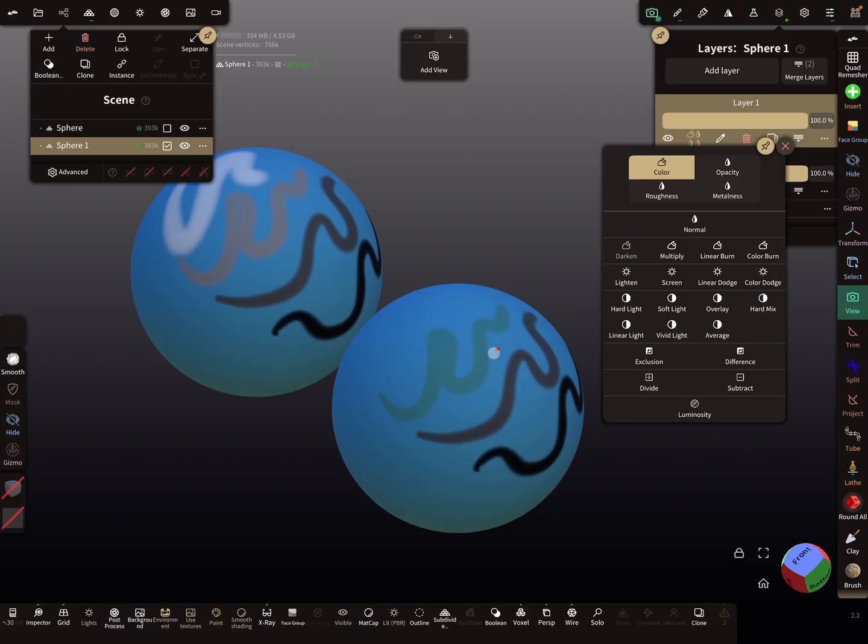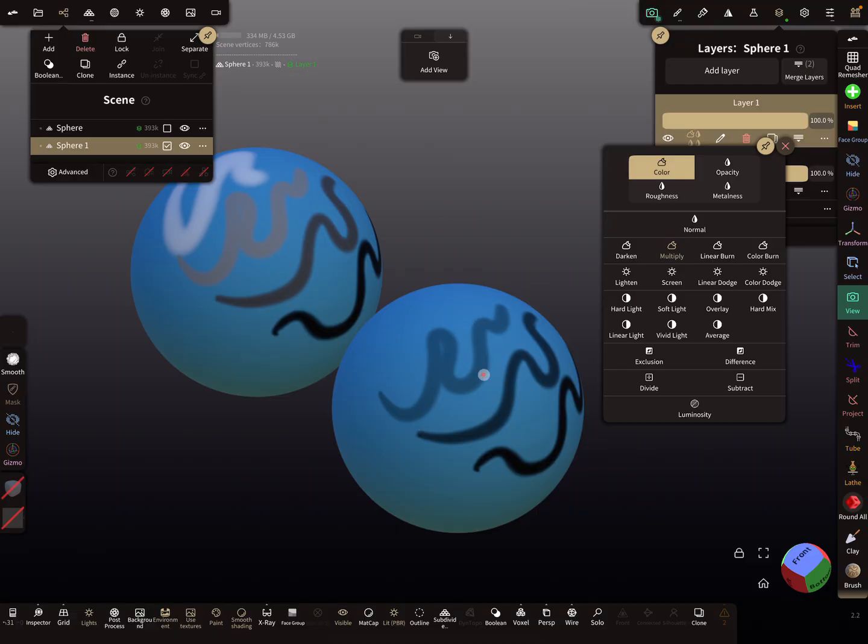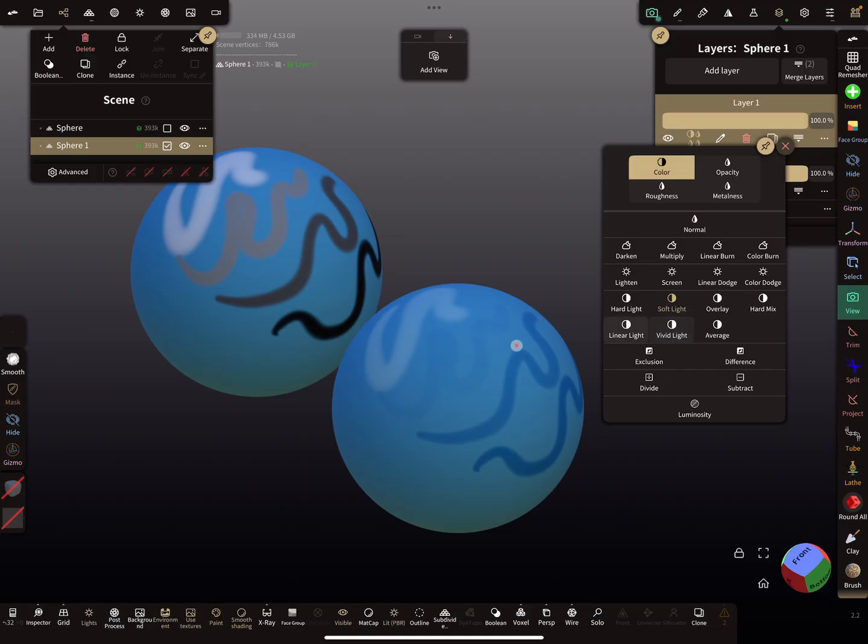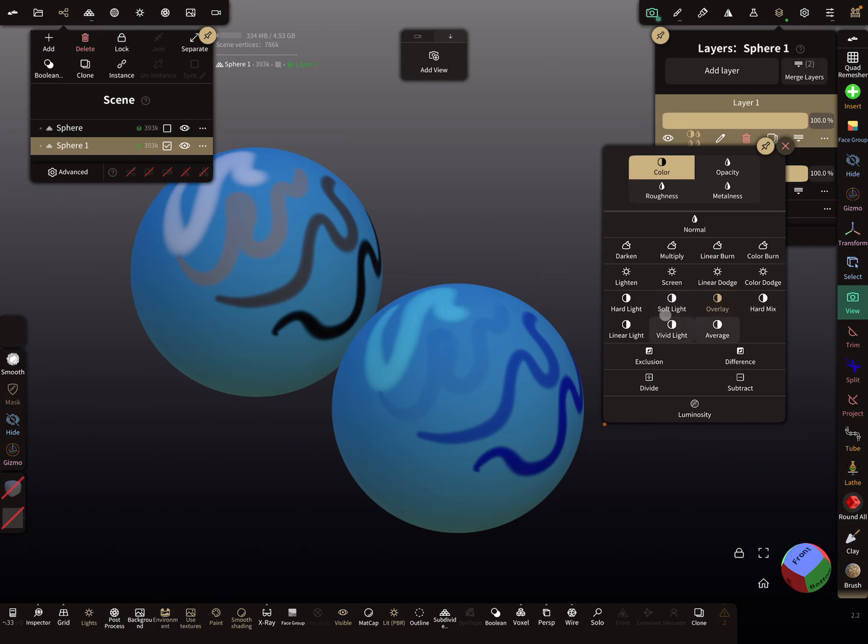Here you can see, you can use the color, the overlay. Overlay is a nice blend mode.